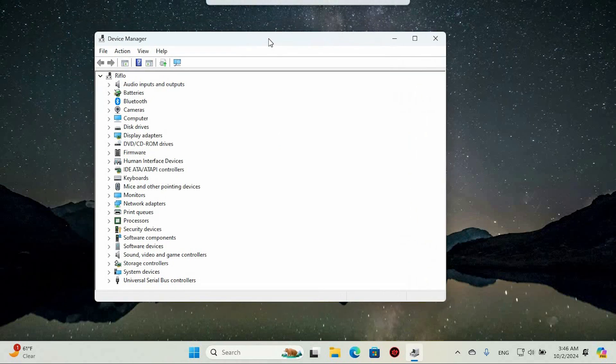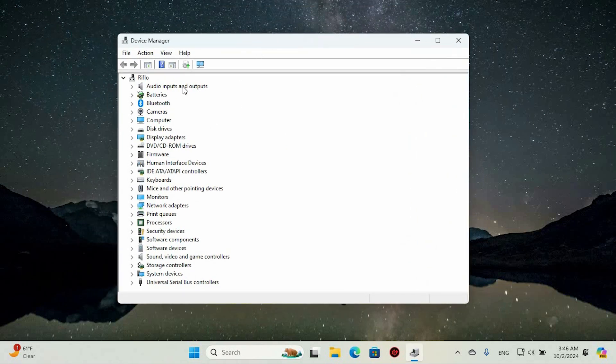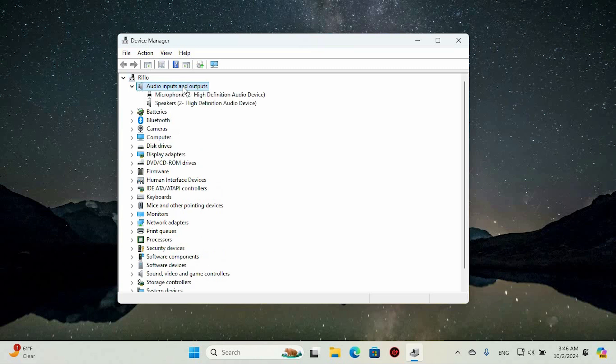This will open the Device Manager window page. Now go to the Audio Inputs and Outputs option and double-click on it. Here you will see two options: Microphone Array and the Speaker.